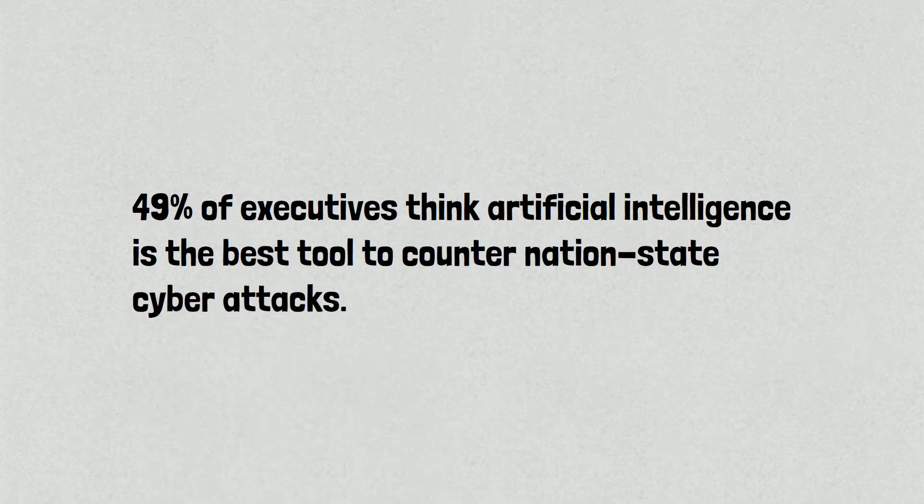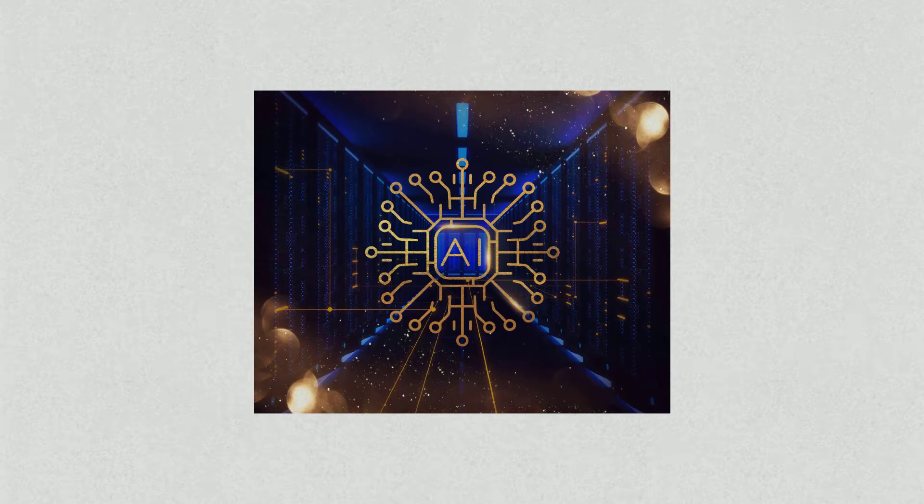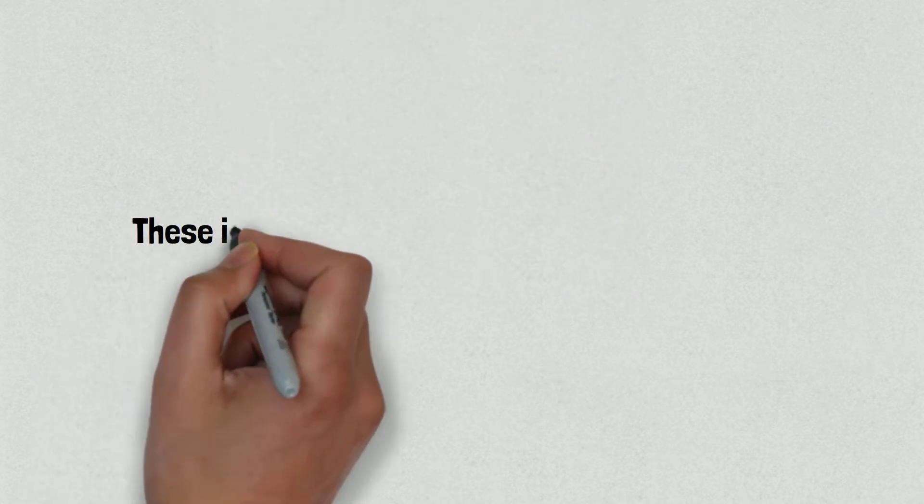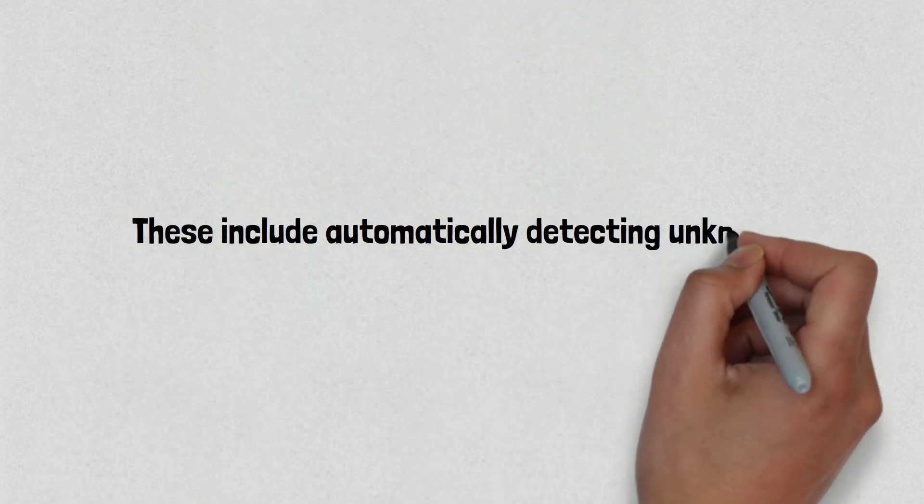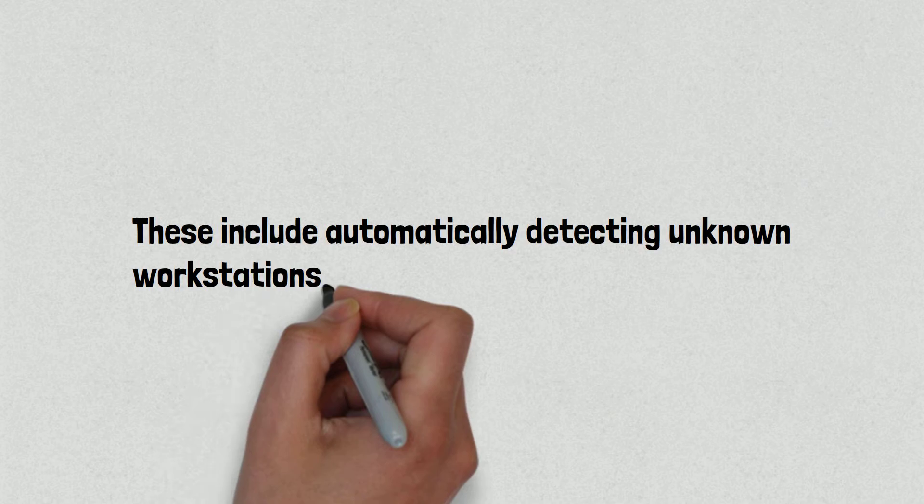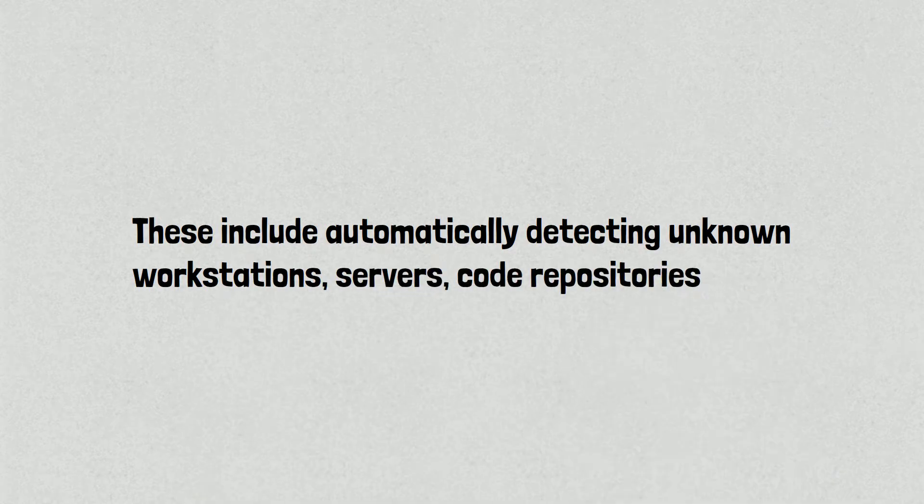There are many different use cases of AI in the cybersecurity field. First, AI can help automate many tasks that a human analyst would often handle manually. These include automatically detecting unknown workstations, servers, code repositories and other hardware and software on a network.